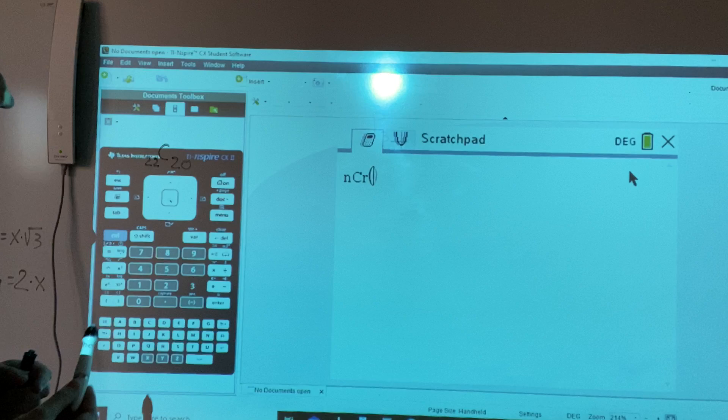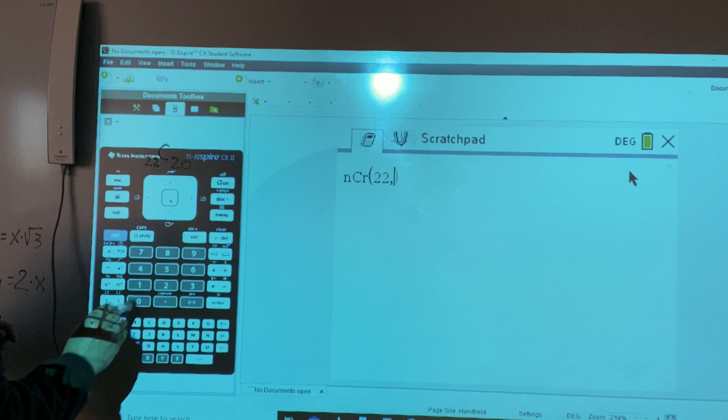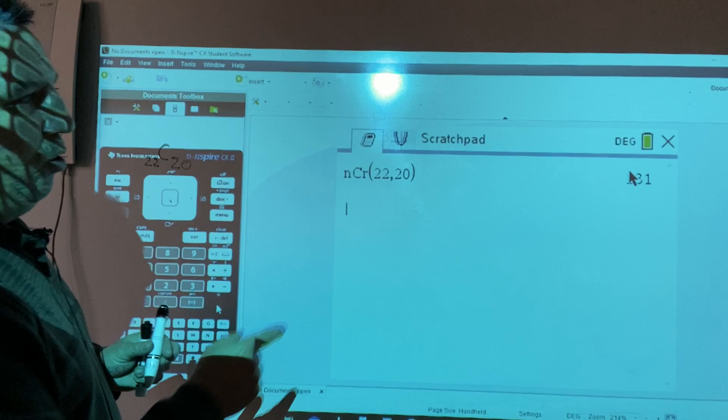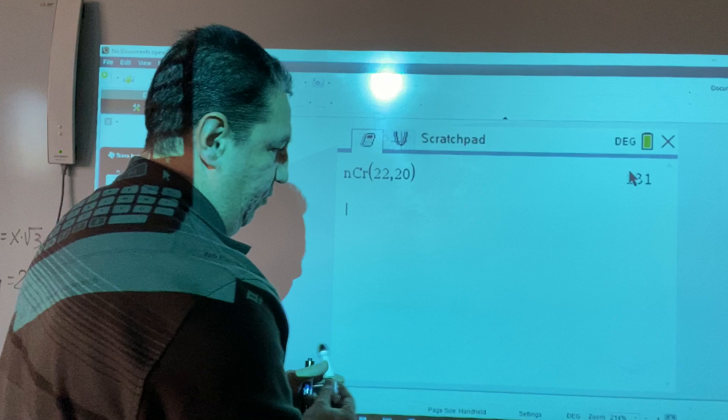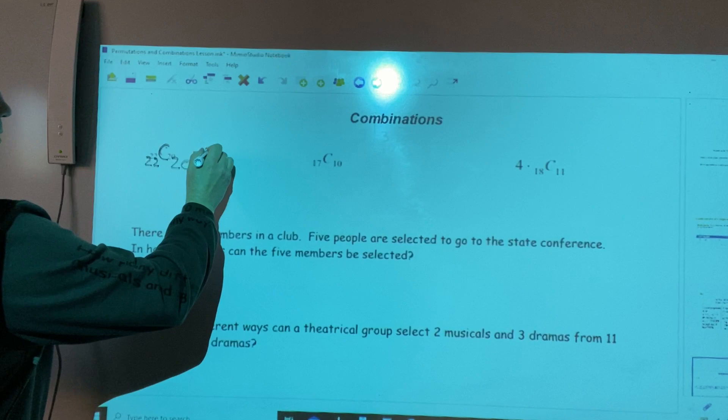We press 22, comma, 20, and then hit enter. We get 231. So C(22,20) = 231.